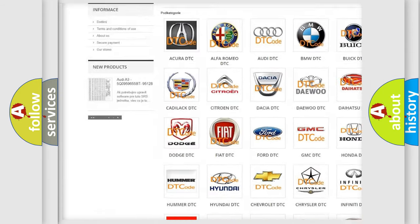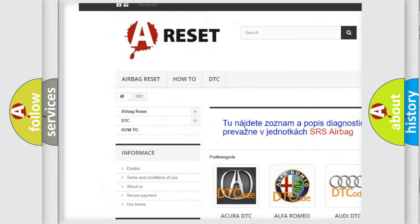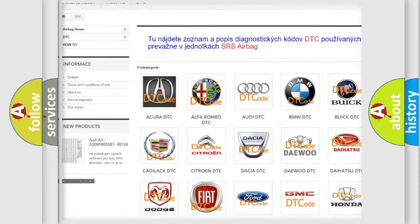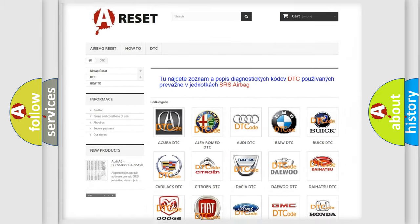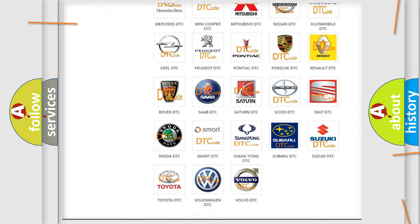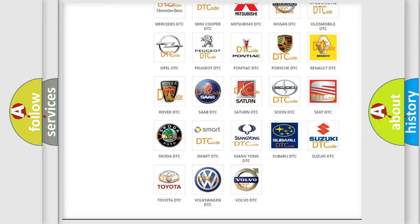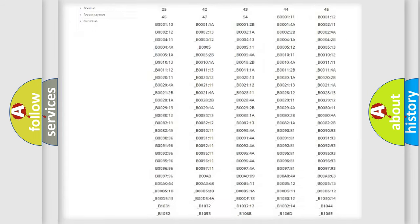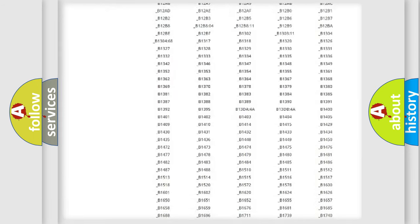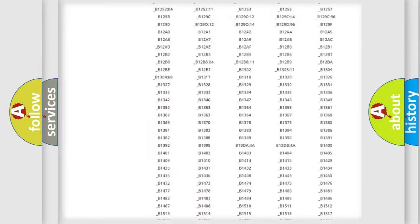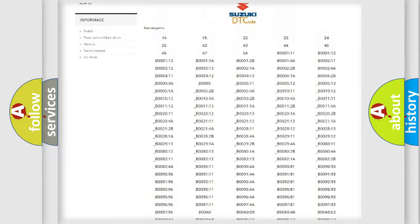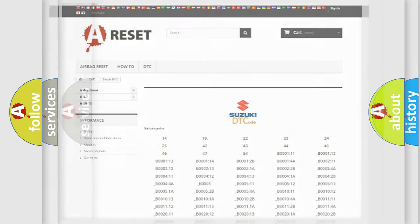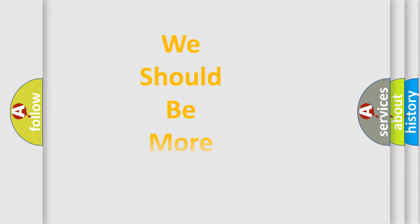Our website airbagreset.sk produces useful videos for you. You do not have to go through the OBD2 protocol anymore to know how to troubleshoot any car breakdown. You will find all the diagnostic codes that can be diagnosed in Suzuki vehicles, and many other useful things.